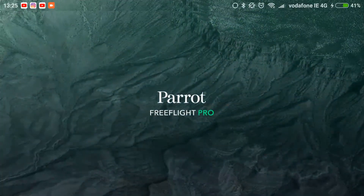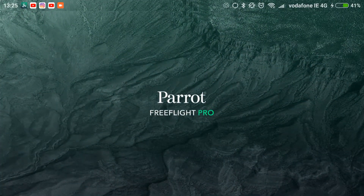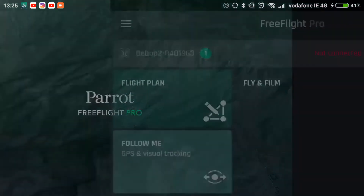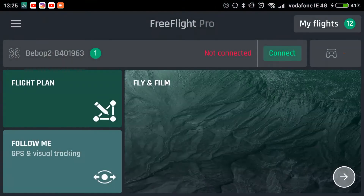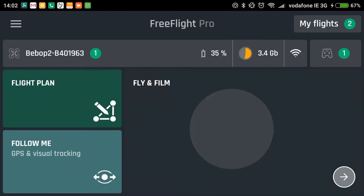Hi, welcome to Dronly Tech Fun. Today I'm going to show you some of the new features in FreeFlight Pro 5, version 5.0.2.